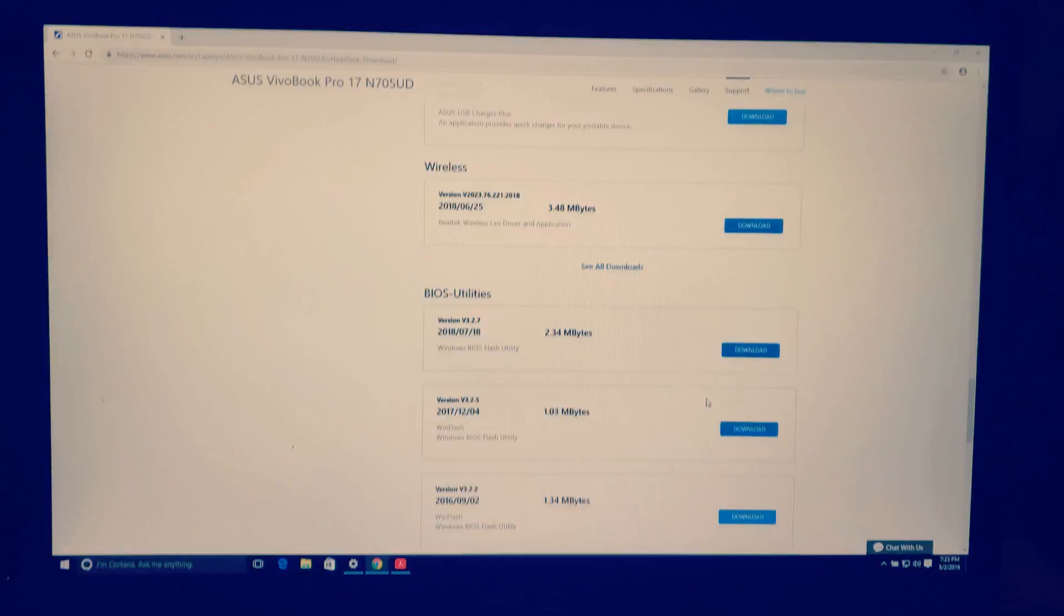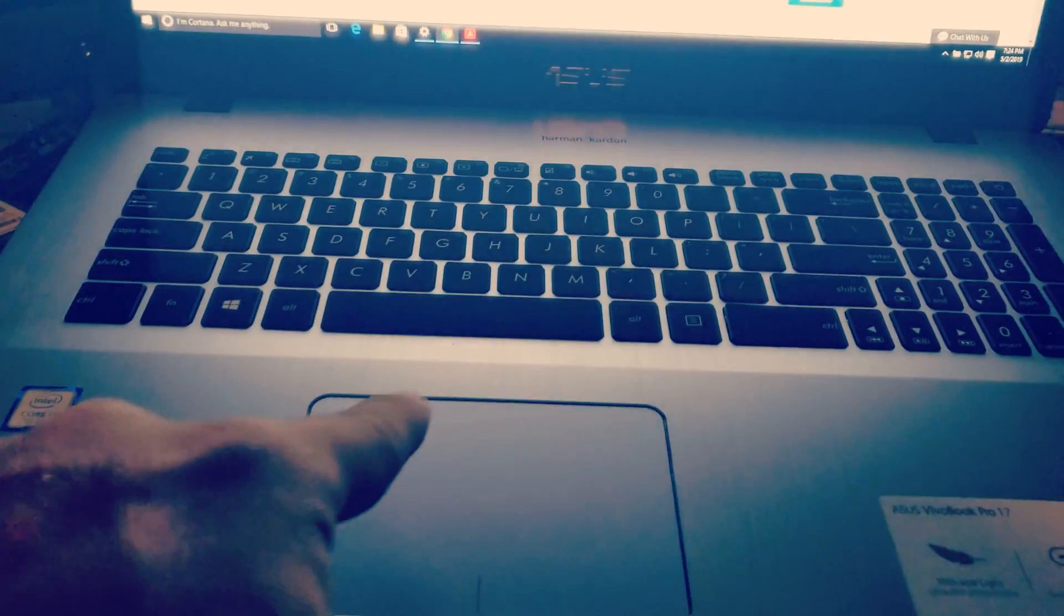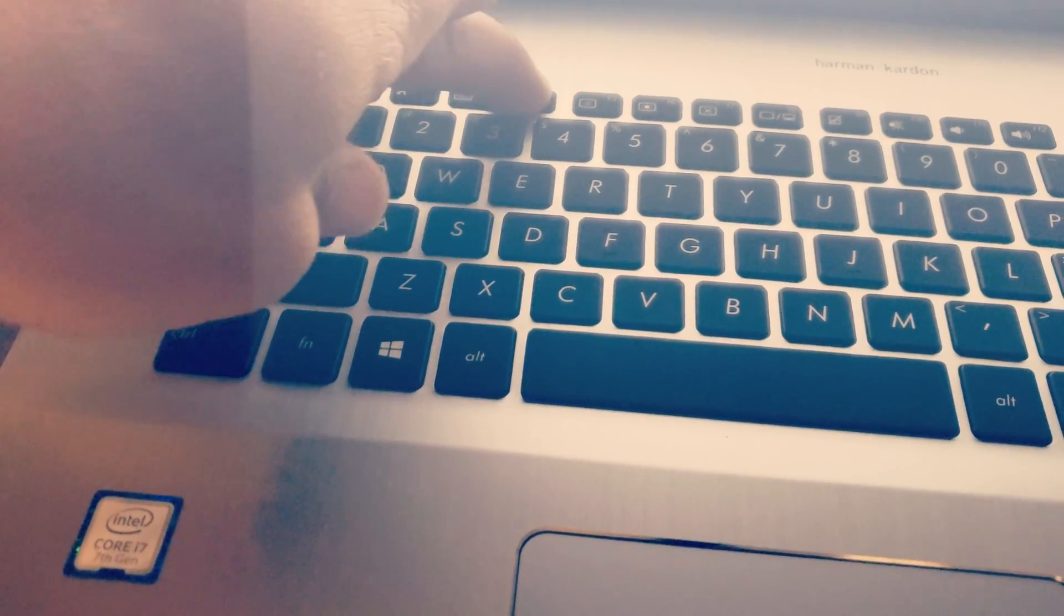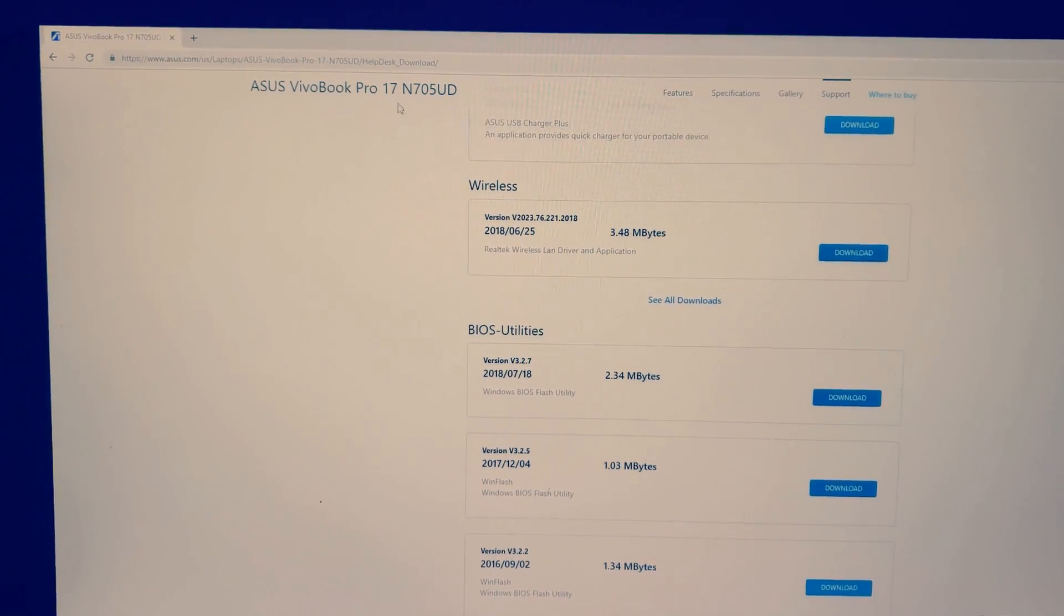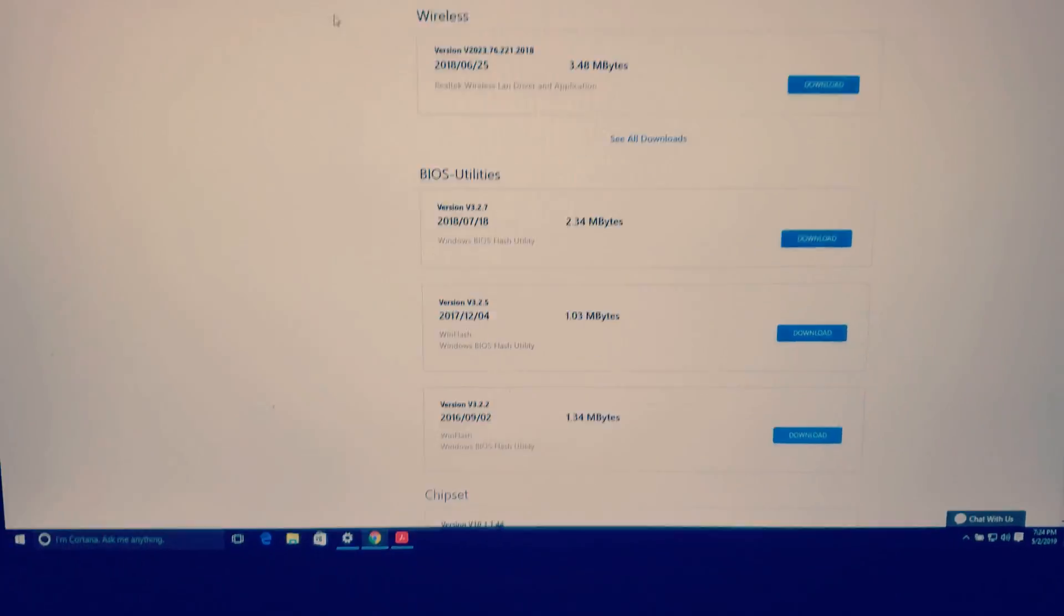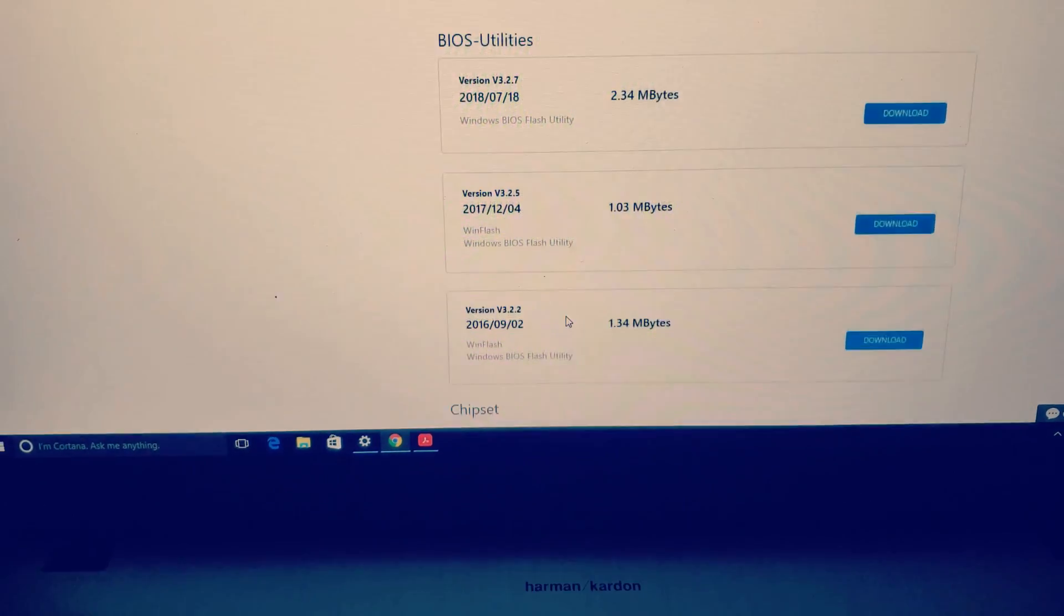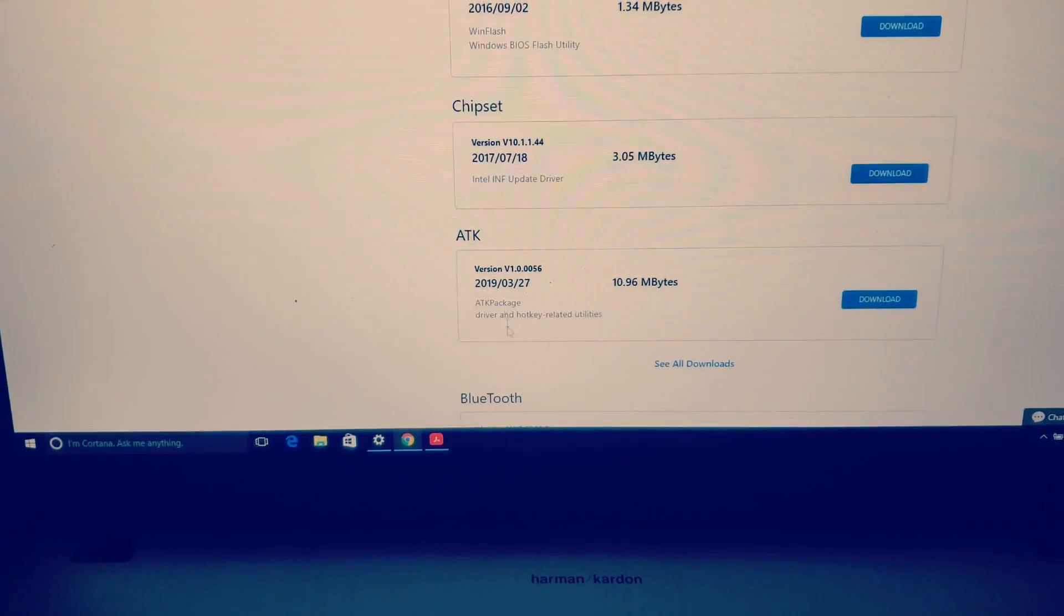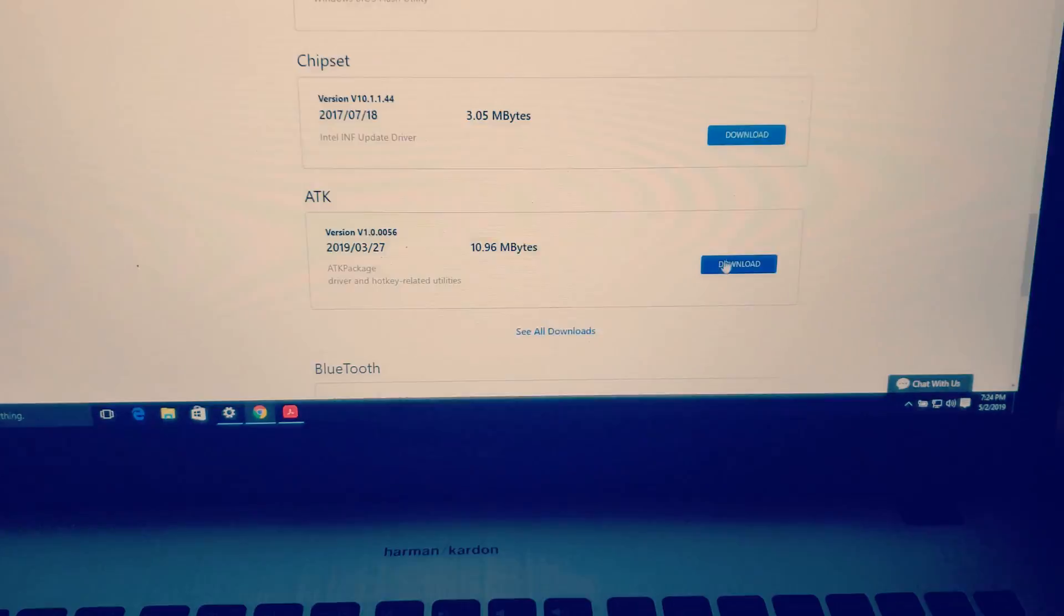One thing you might notice when you install your operating system is that your backlit keyboard might not work. With function F4 it's not working. So what you do is you come to their website and under BIOS utilities you scroll down and what's the last thing that you see under ATK, it says ATK packages, drivers and hotkey related utilities. So you download that.